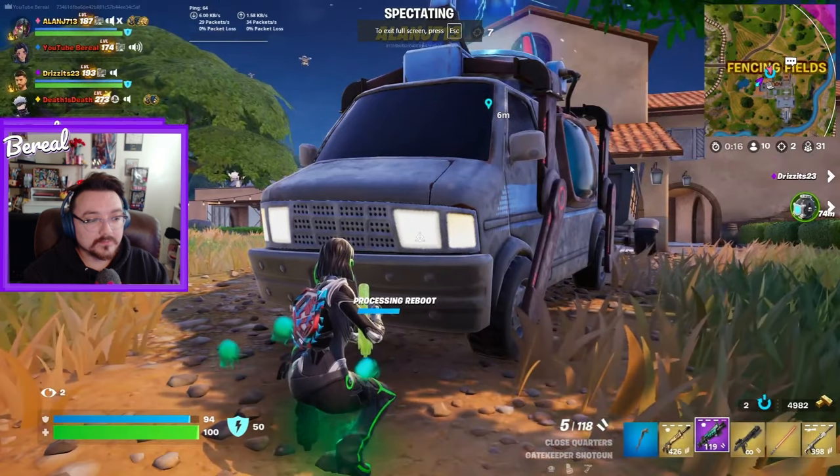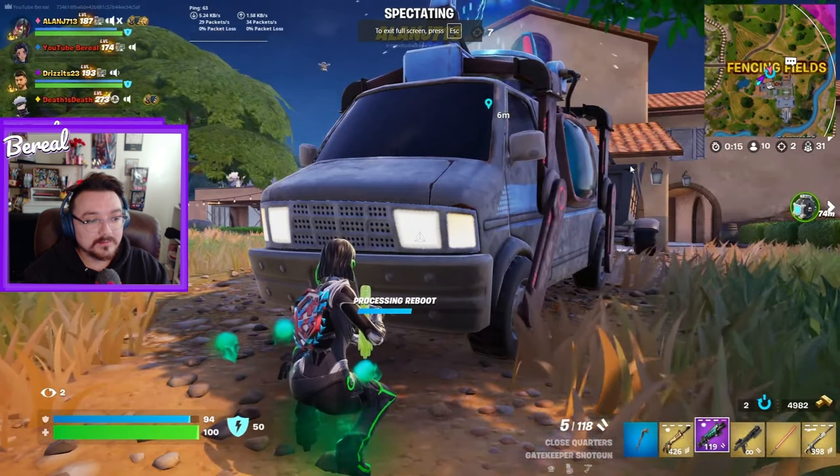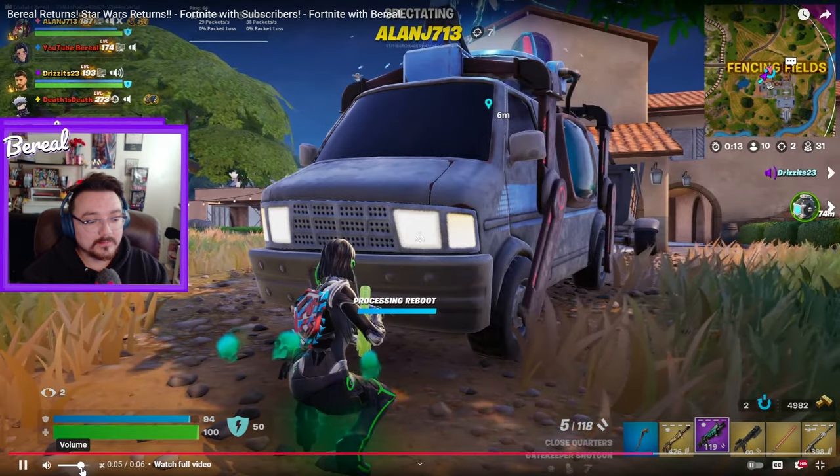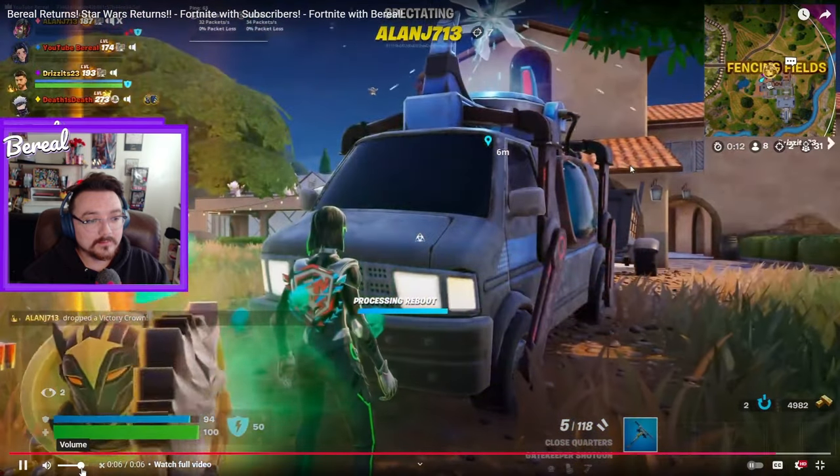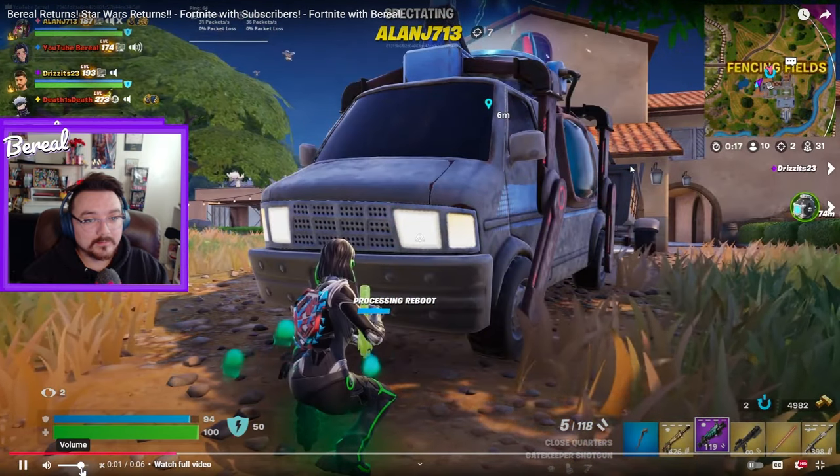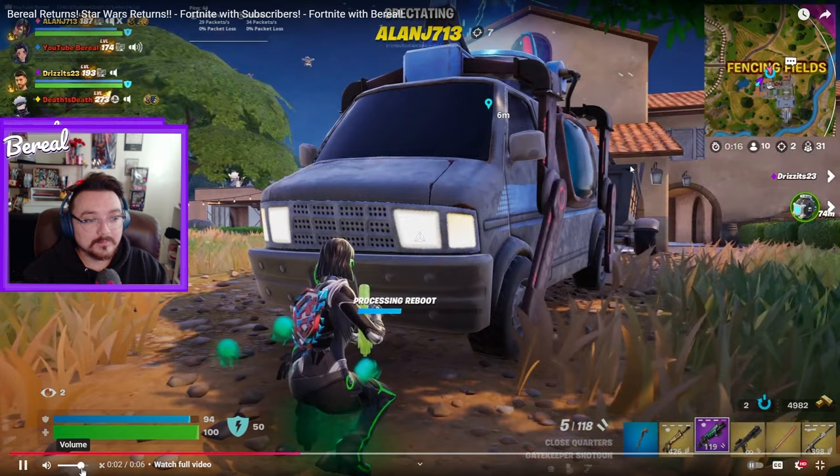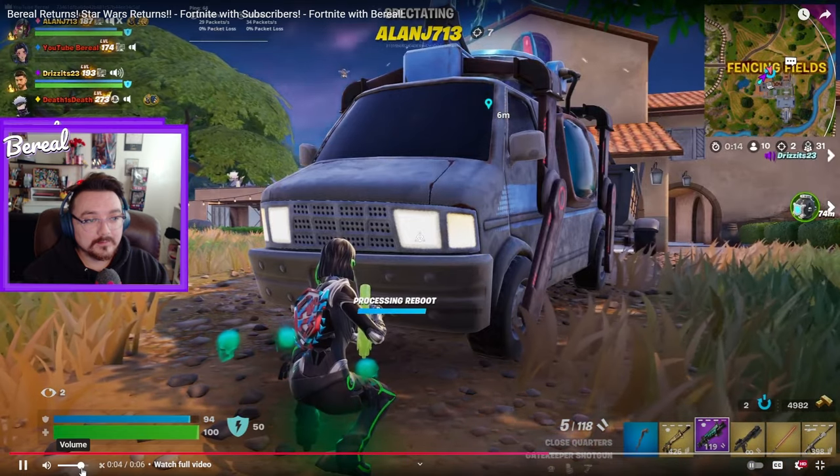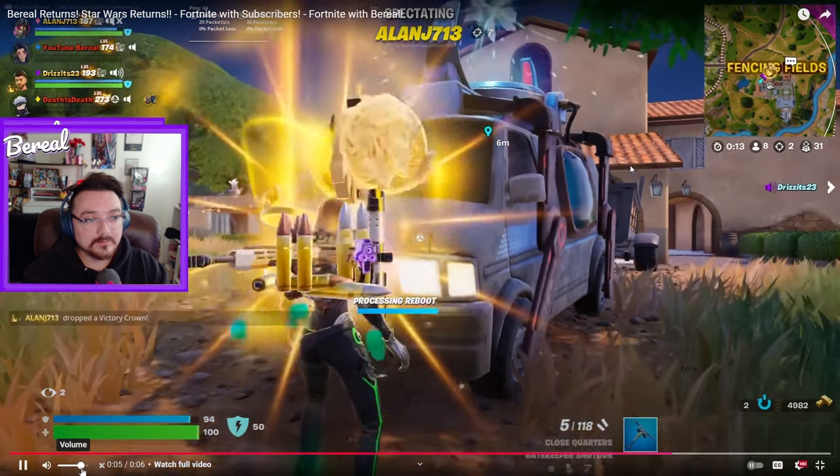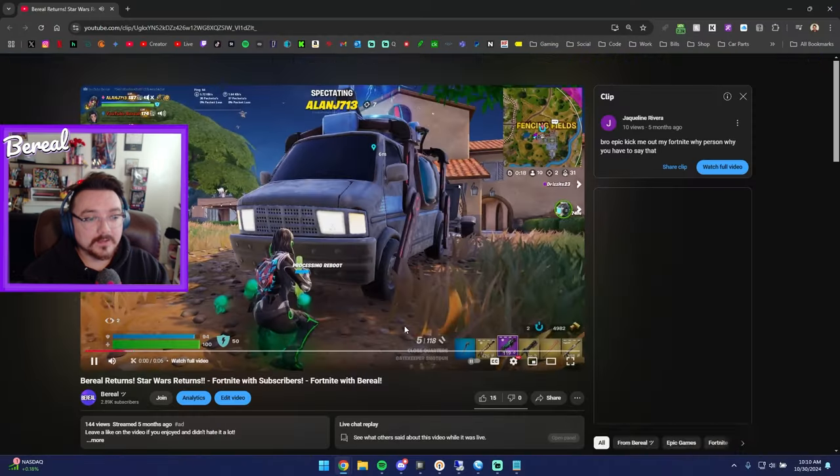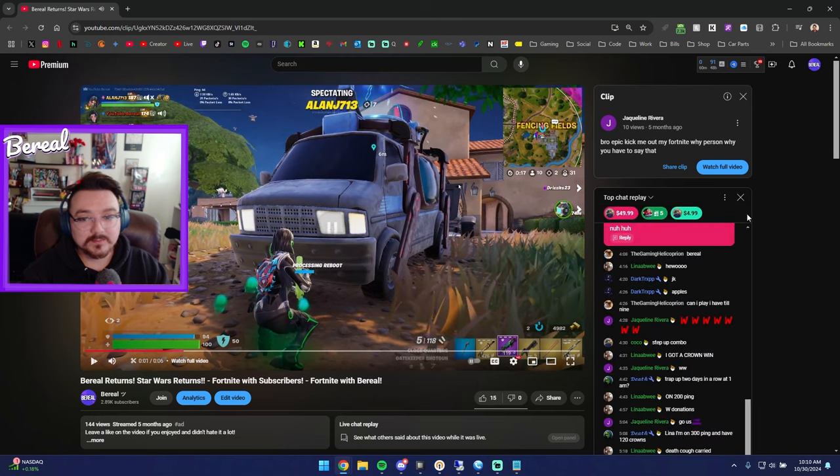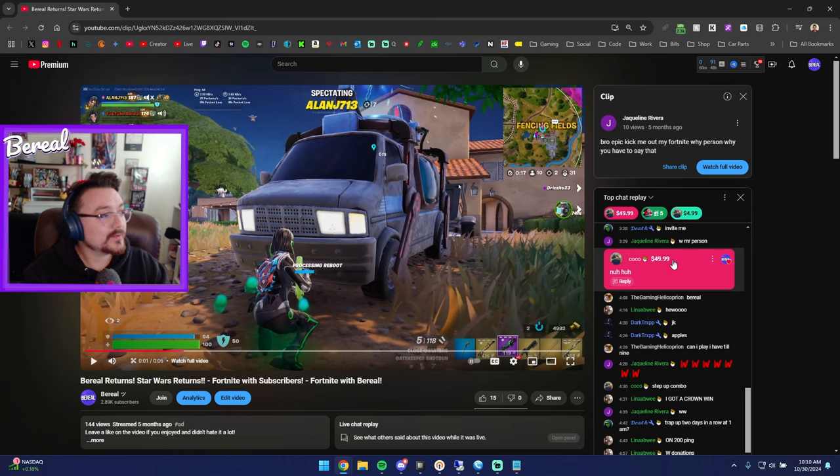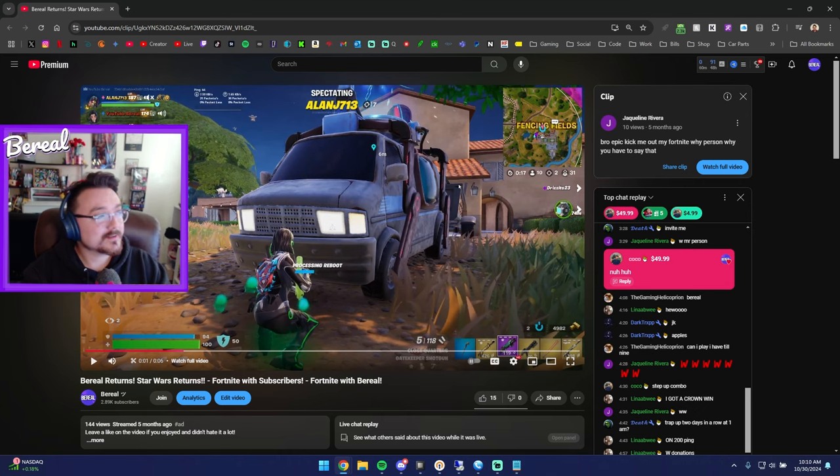All right let's look at AJ here. Oh it's a clip from me. I have no idea what this is bro. Epic kid me out of my Fortnite. Why person, you have to say that. Yo Coco, why don't you drop 50 donations no more huh buddy? Let's talk about that.